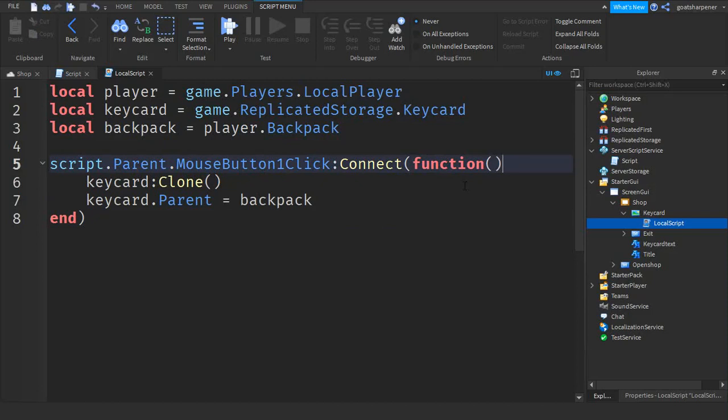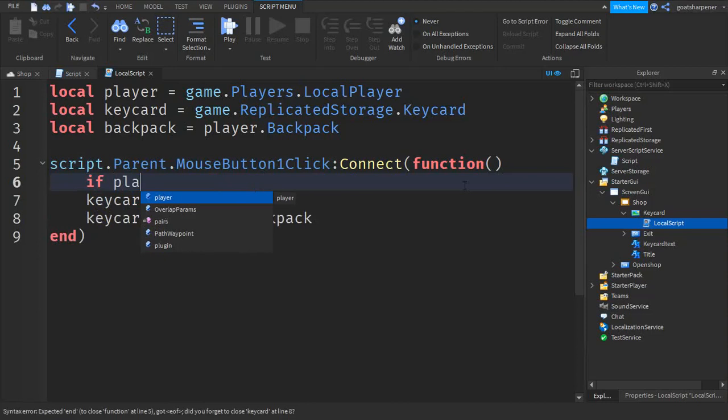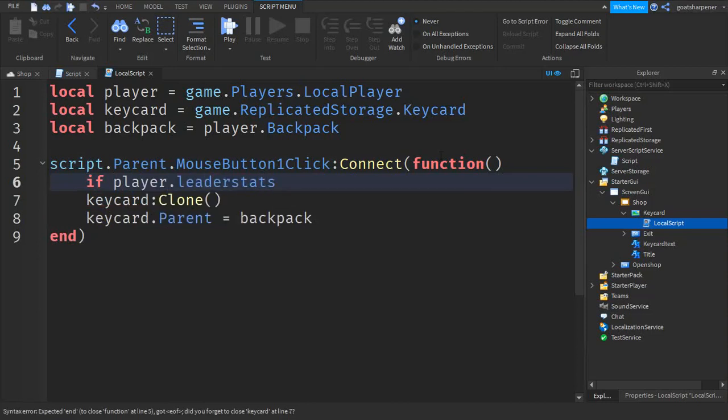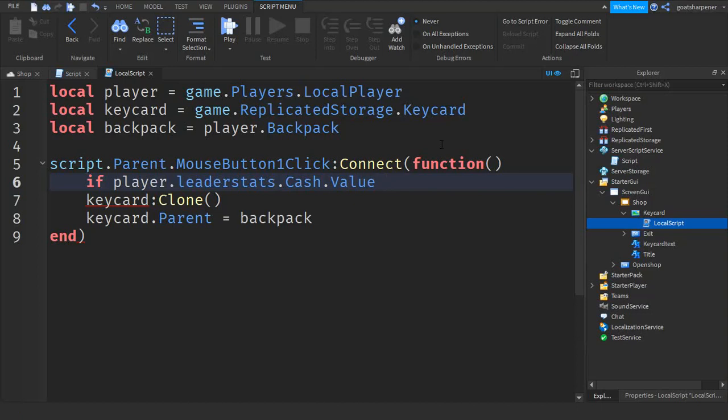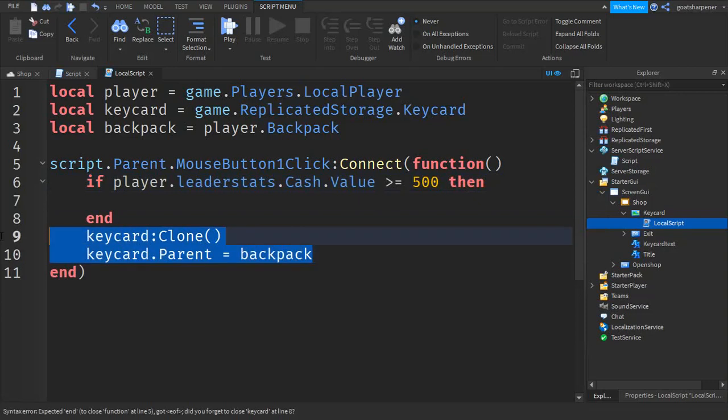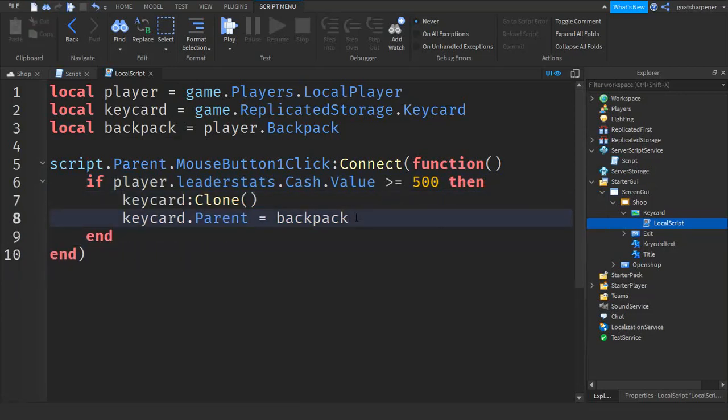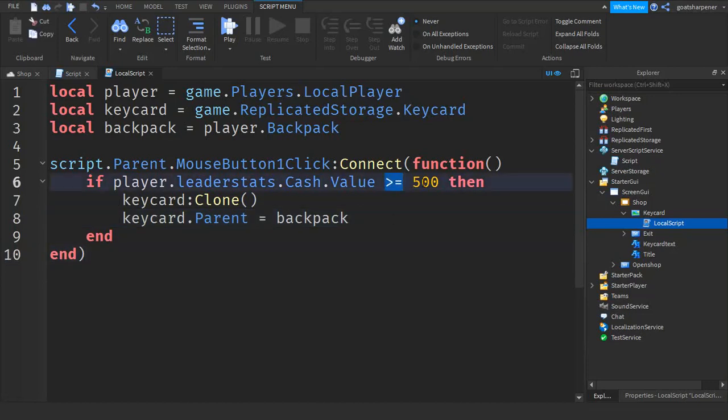Now we're going to charge the money. So after they click the button, go down a line and write if player.leaderstats.Cash.Value - let's put the price of this keycard at 500. So we're going to write greater than or equal to 500 then. And then we're going to take this line and copy it in and we're going to delete this and leave it there for now. So right now you have to have over 500 to pay for the thing.